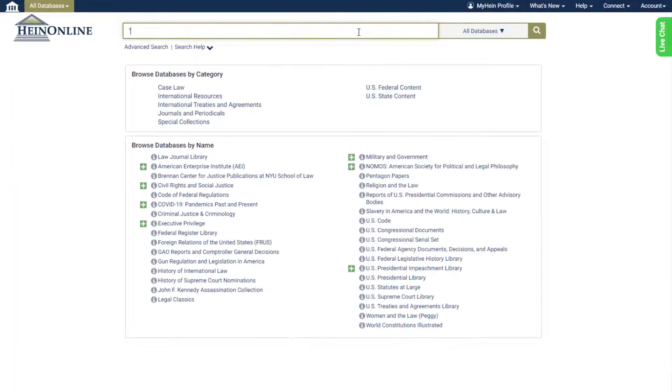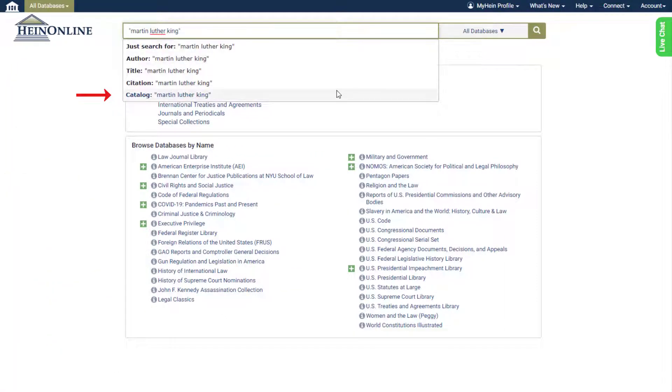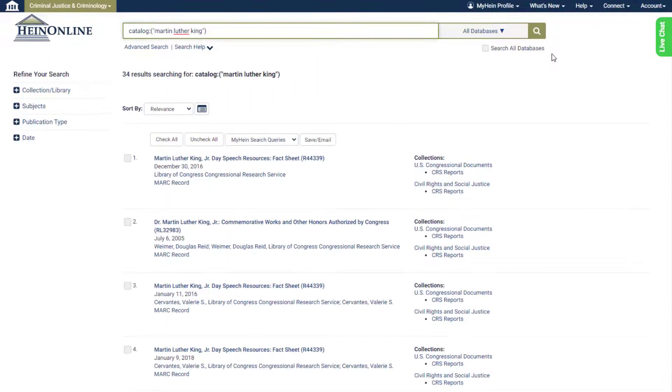The catalog option functions the same as the former catalog tab, searching across publication title names in the HeinOnline catalog. Enter any term or even an entire title, choose catalog, and submit the search to see every HeinOnline title where the entry appears.